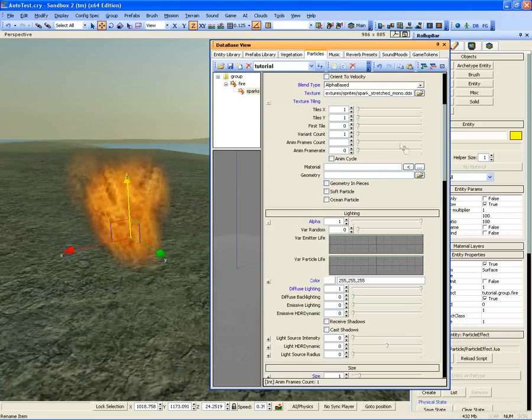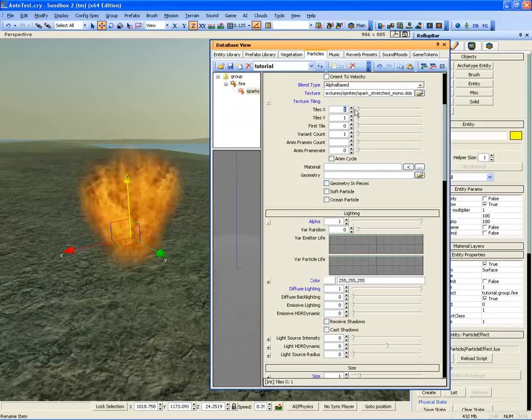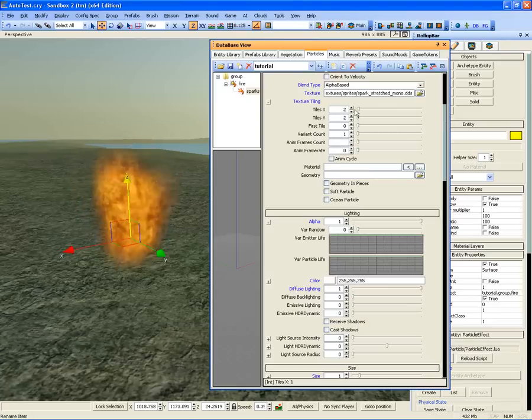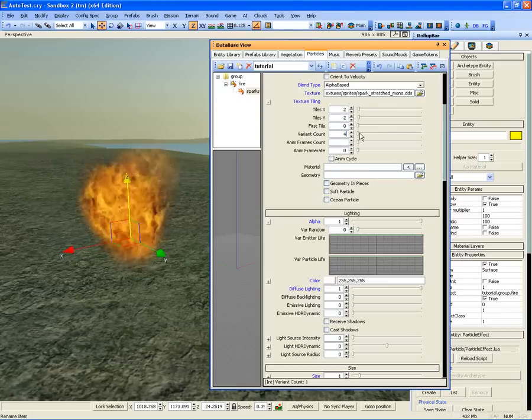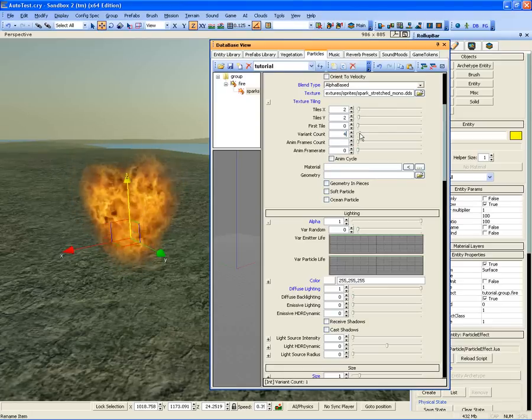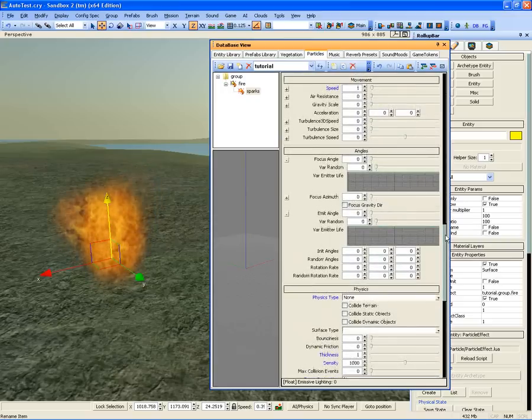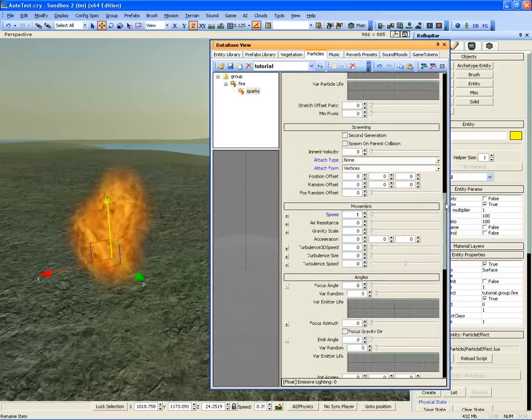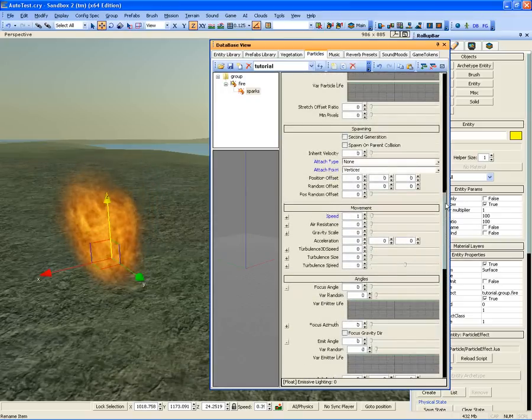Set texture tiles X and Y to 2 and Variant Count to 4. To spawn the sparks, go to Spawning and set Second Generation to True.